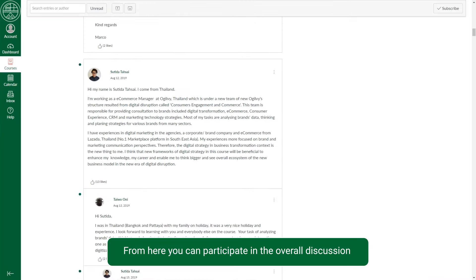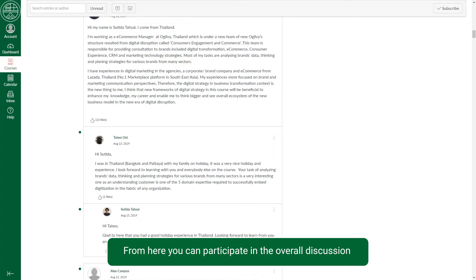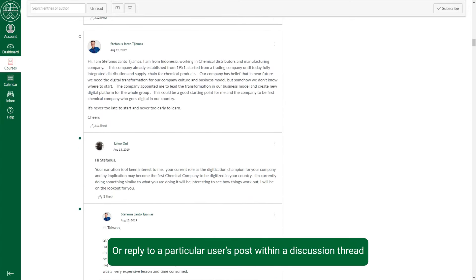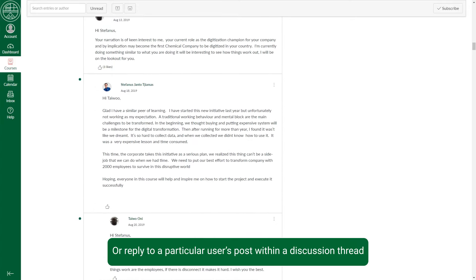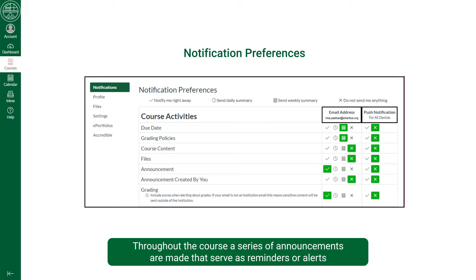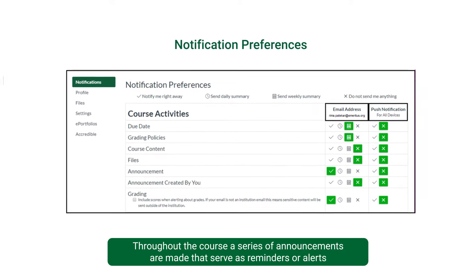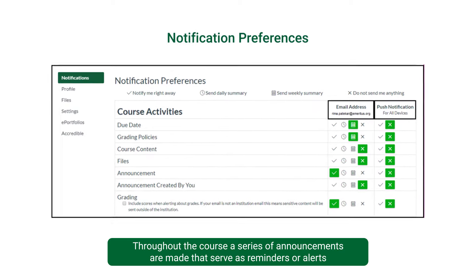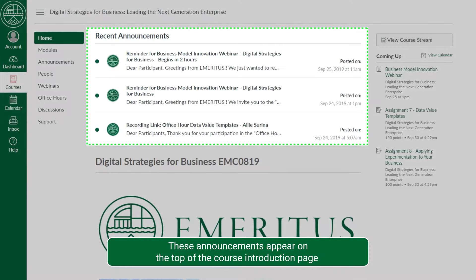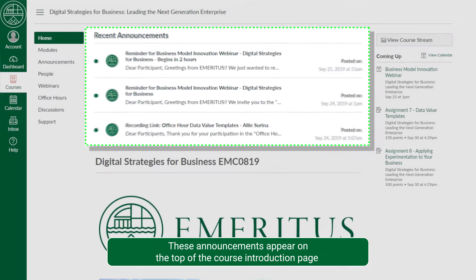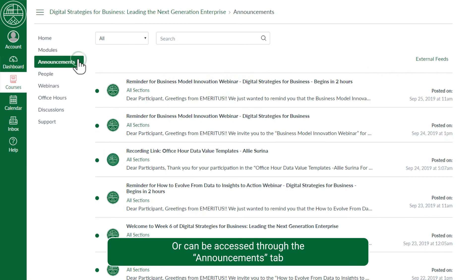From here, you can participate in the overall discussion or reply to a particular user's post within a discussion thread. Throughout the course, a series of announcements are made that serve as reminders or alerts. These announcements appear on the top of the course introduction page or can be accessed through the announcements tab.